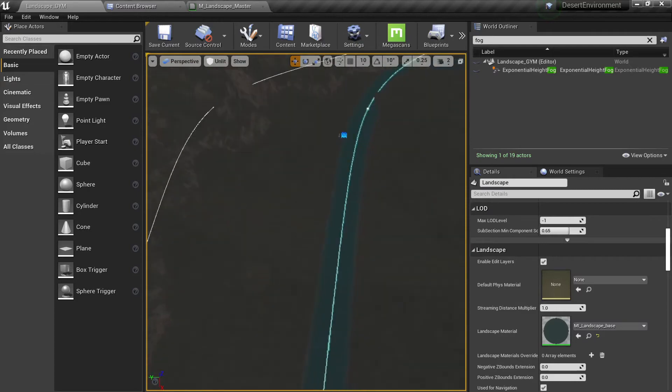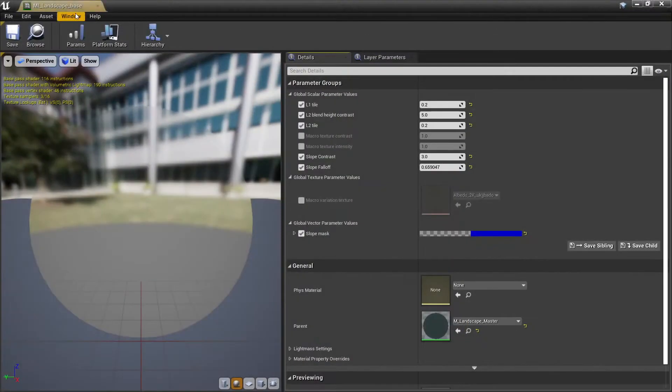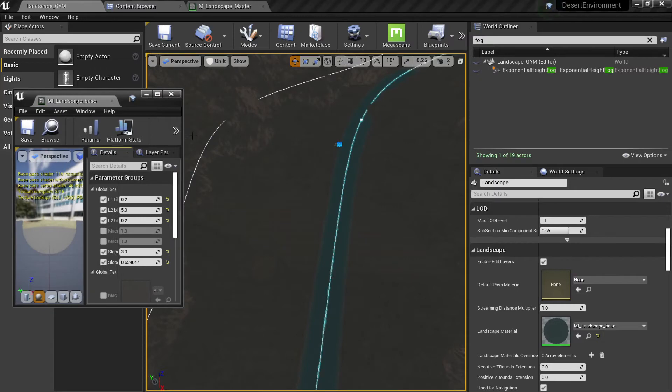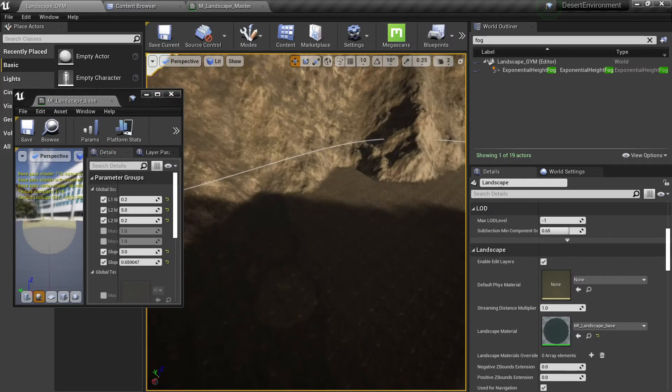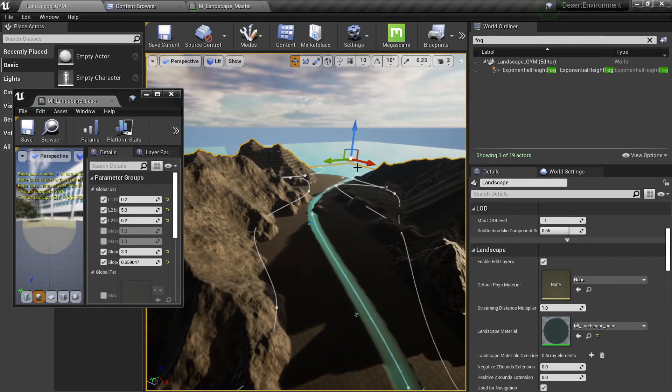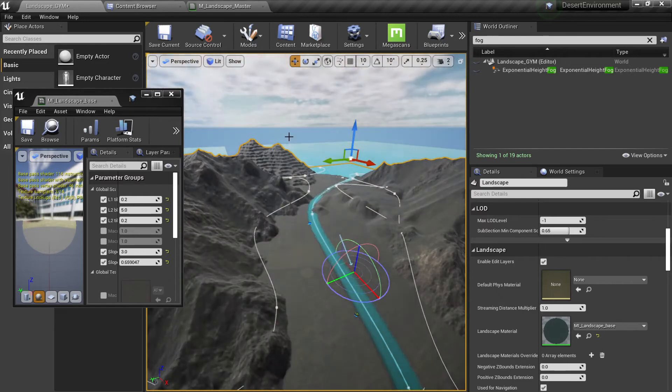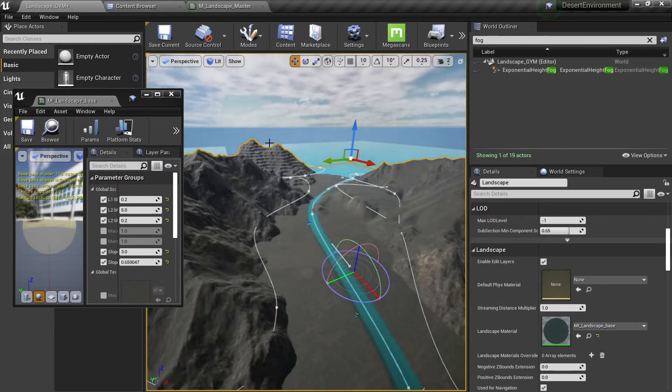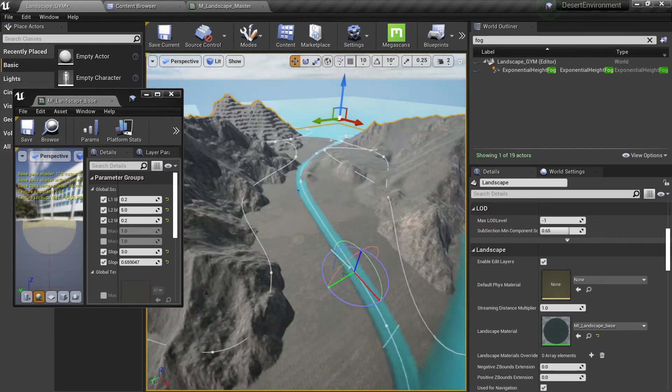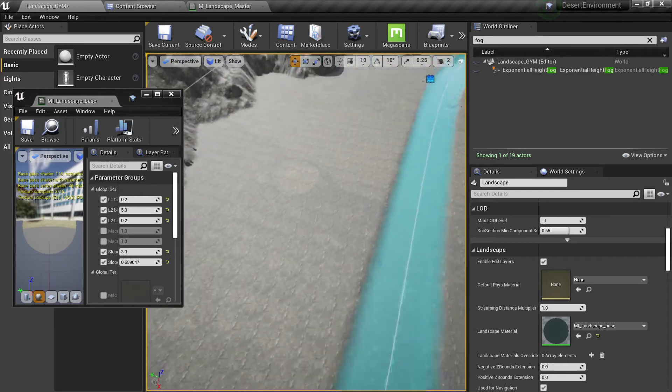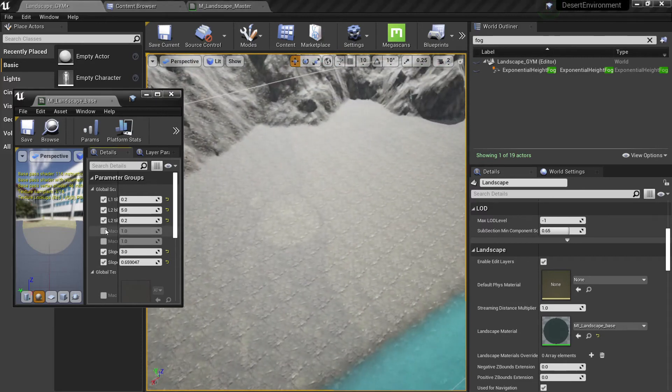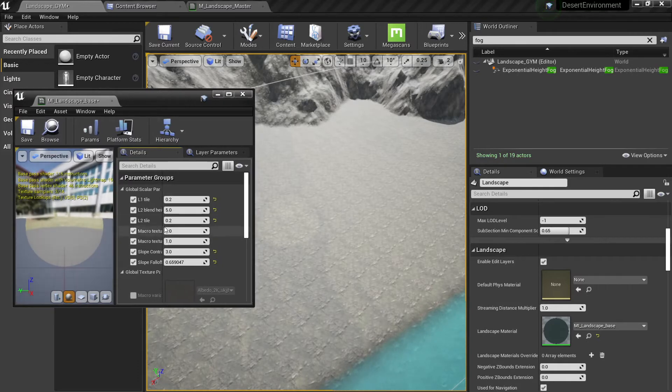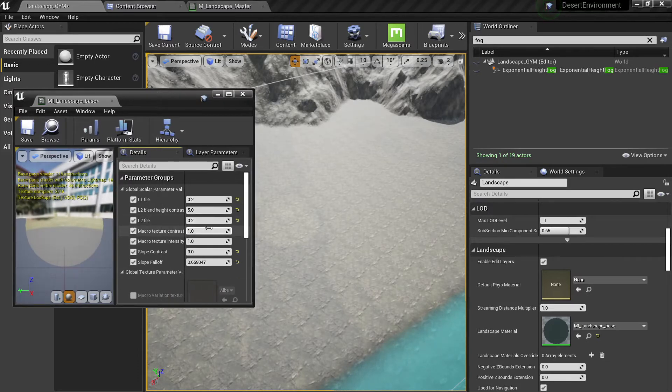But look what will happen here when we go to our material instance. You can see the macro texture variation working here and now we can adjust this. Let's get rid of this shadow so we can see clearly. This is our mask and what we can do is change our contrast.